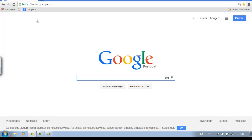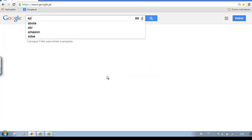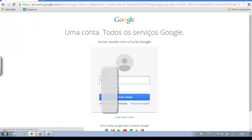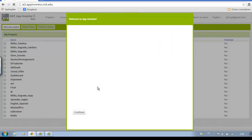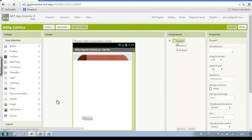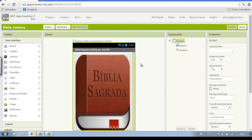In this tutorial, I will teach how to use the gallery from App Inventor 2. First, enter the App Inventor 2 at MIT. Sign in with your account associated with App Inventor 2. Then click Gallery.